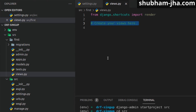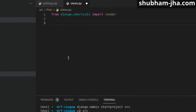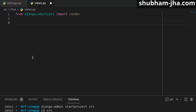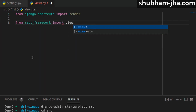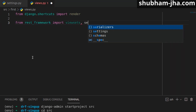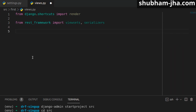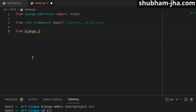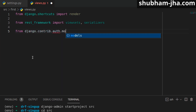Since we don't have much to do, I'm not going to create a separate serializers.py file — I'll just write the serializer inside views.py itself. First we need to import a few things from REST Framework: I need viewsets and serializers. We are also going to use Django's User model, so we import it from django.contrib.auth.models.